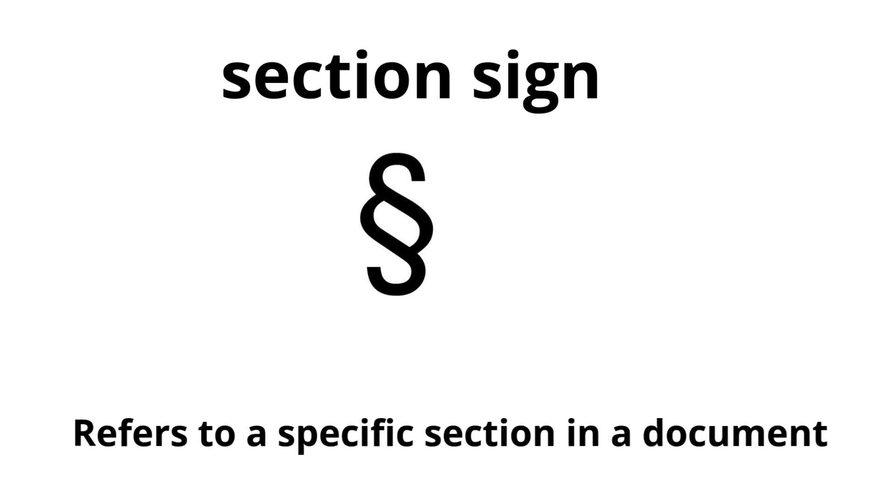Section sign. Refers to a specific section in a document.